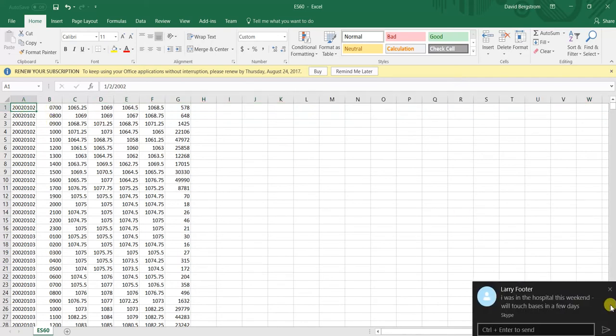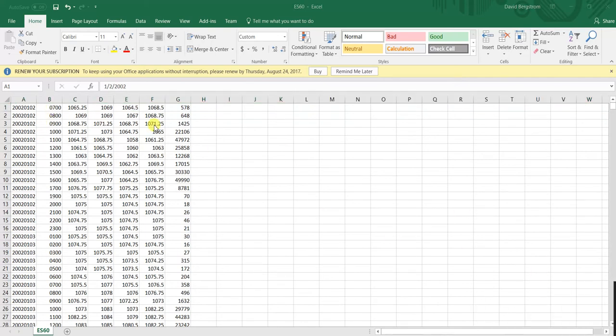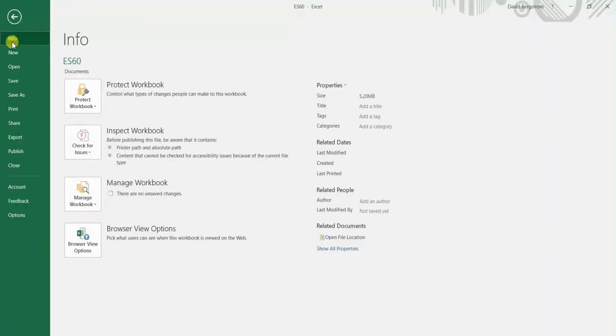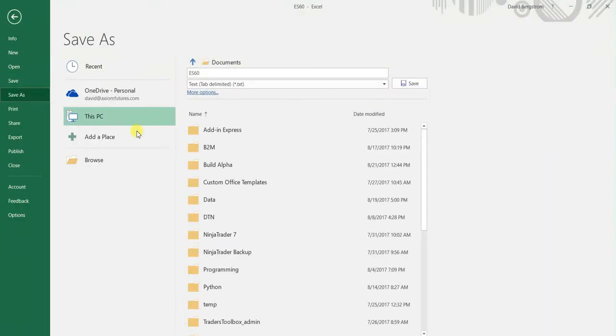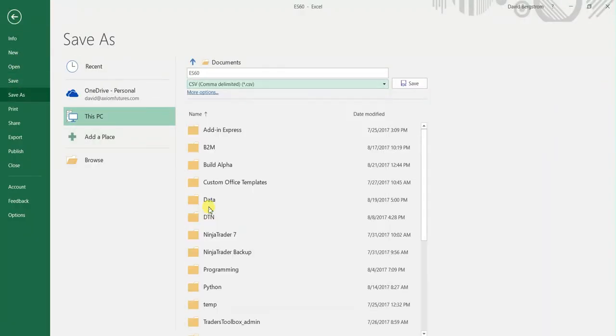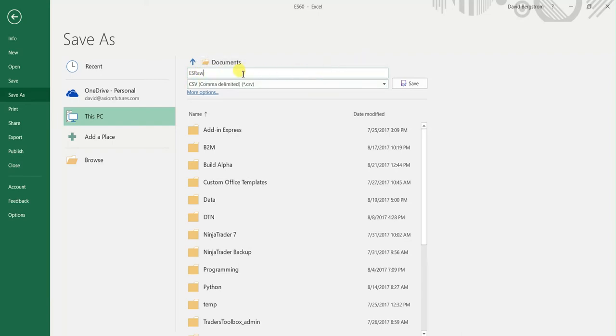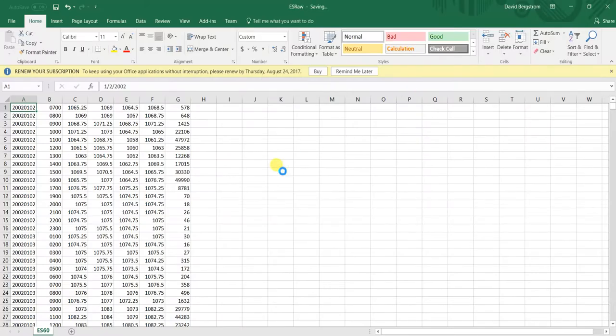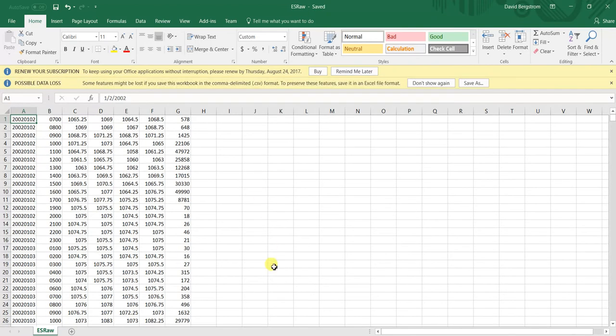So I am going to save this as a CSV file. Now, a quick tip about Build Alpha. If you do it as the symbol name in RAW, you can overwrite the built-in Build Alpha data or you can name it whatever you'd like and do it as custom data. Either way is fine. It's completely up to you. There's private videos that kind of go a little more in depth than this. But I'm just going to save it as ESRAW so I can show you both ways.